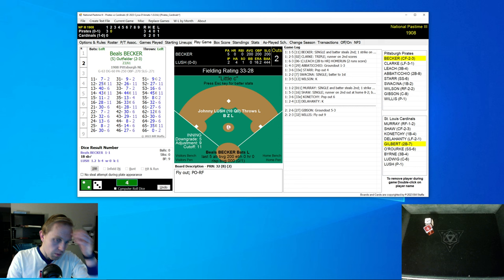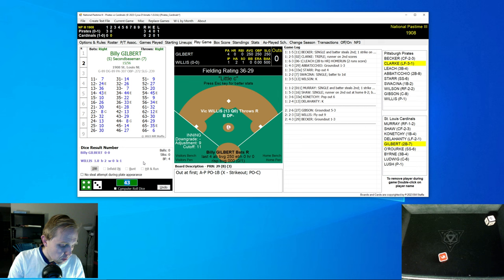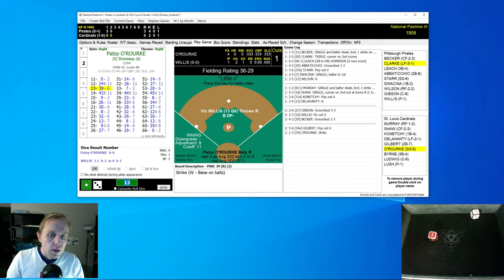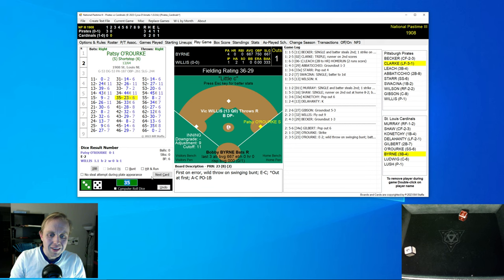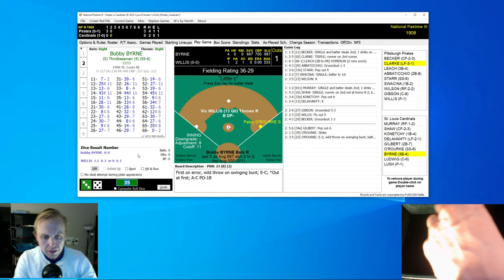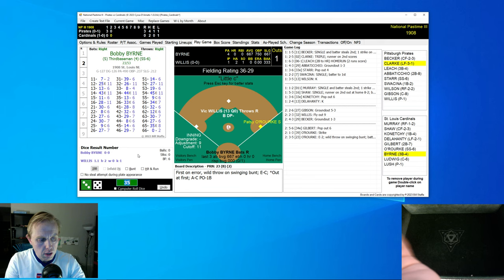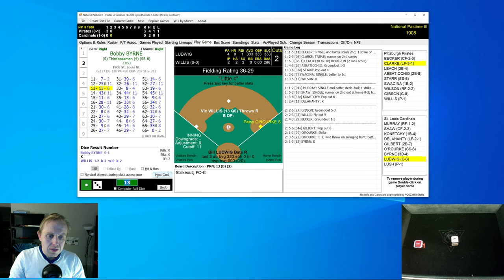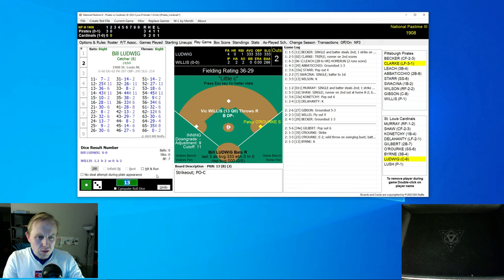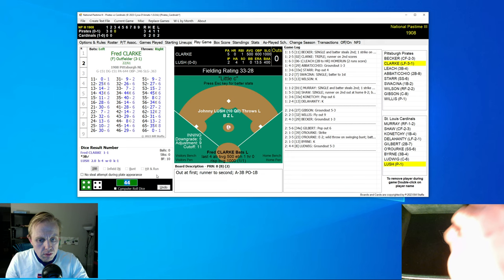George Gibson grounds to third base, one away. And now the pitcher Vic Willis flies out to right field just like that. Beals Becker grounds to the pitcher. Bottom of the second inning, Billy Gilbert pops up to shortstop, that's one away.